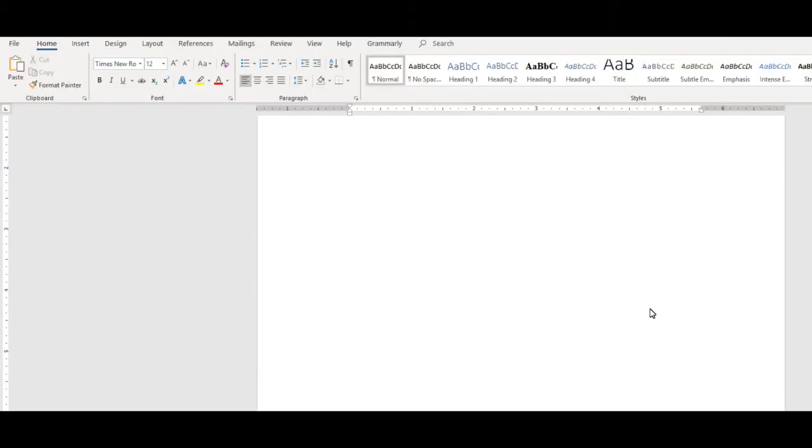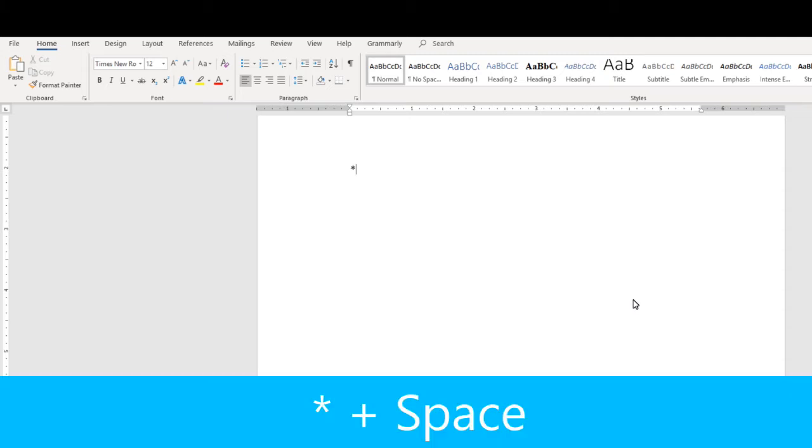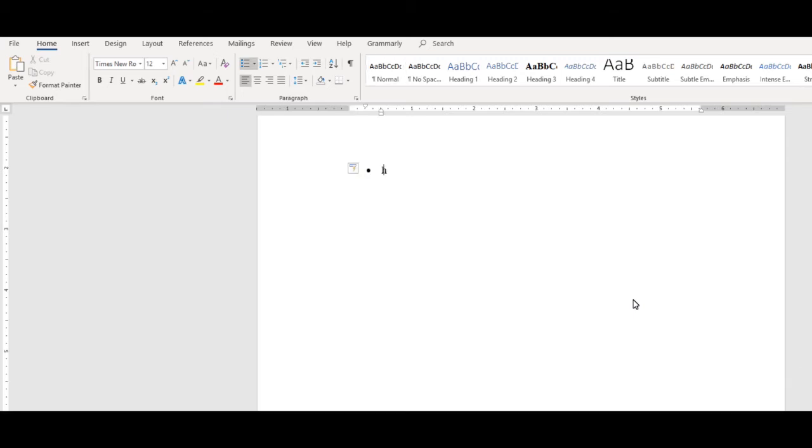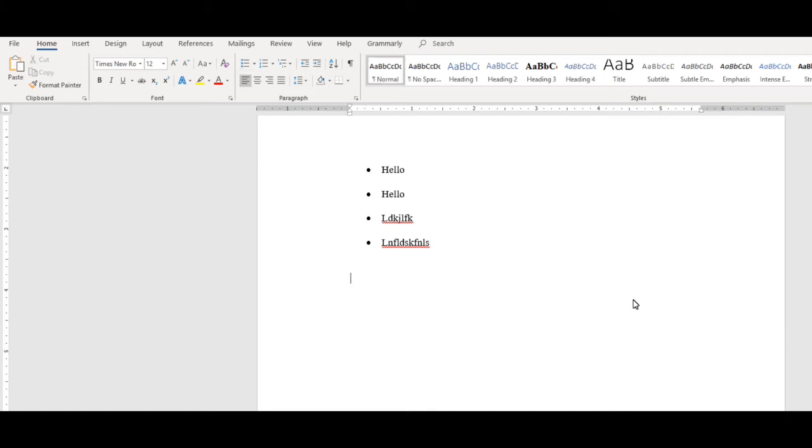Let's say you want to create a bulleted list. To create a bullet list, you can do an asterisk and then the space bar. Your first bullet will appear automatically. You can just start your list, and when you don't want to have a bulleted list any longer, press the Enter key twice, and it will return to the standard formatting.